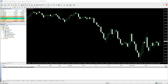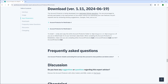The link to the download page is available in this video's description. Once you scroll down to the download section, you will see two download links — one for MT4 and one for MT5. We will work with the MT4 version in this tutorial.